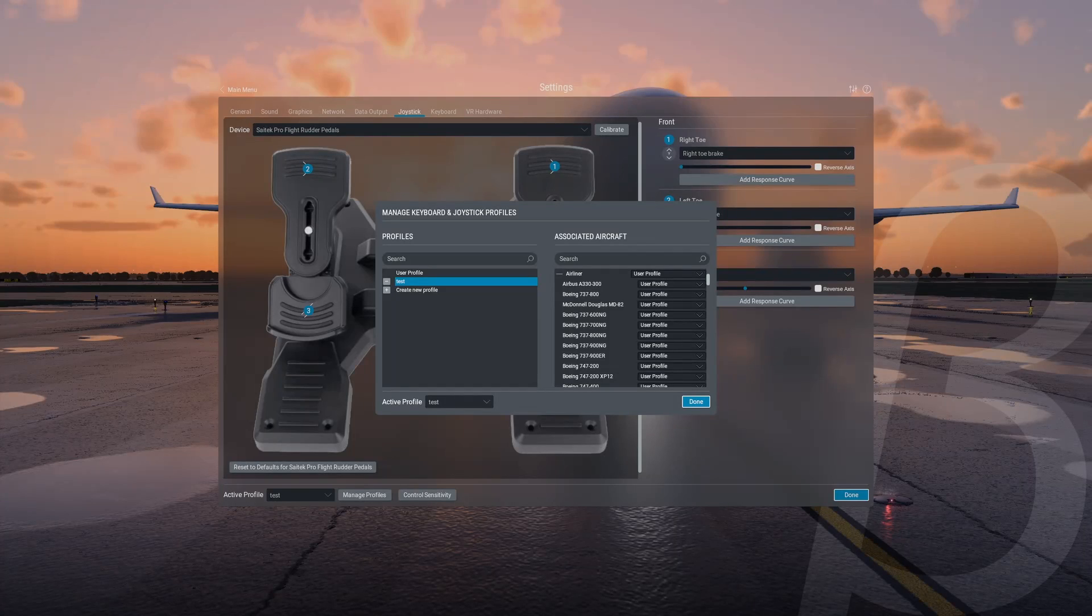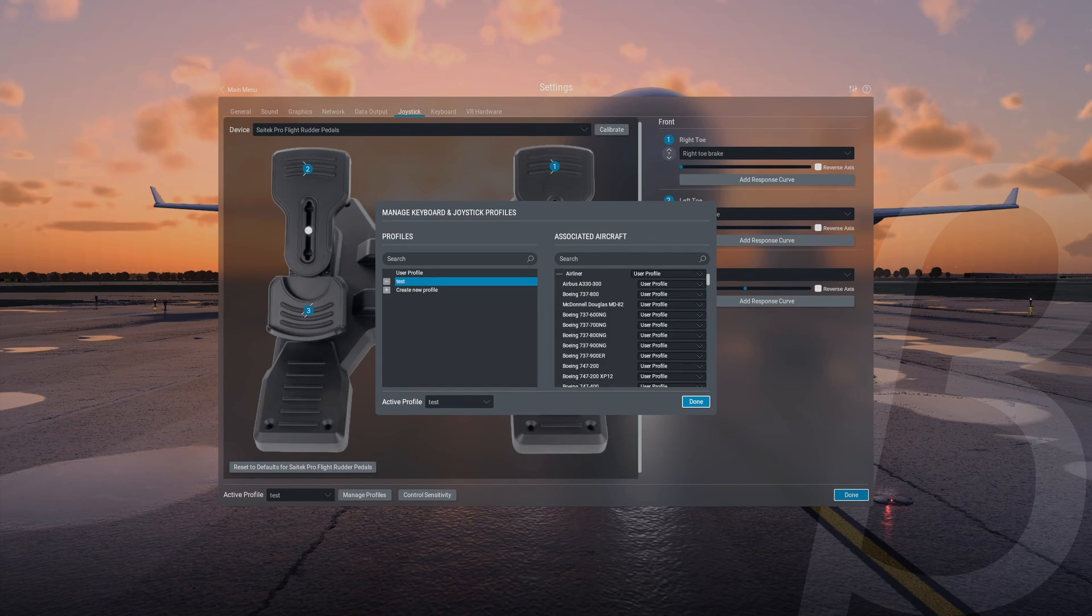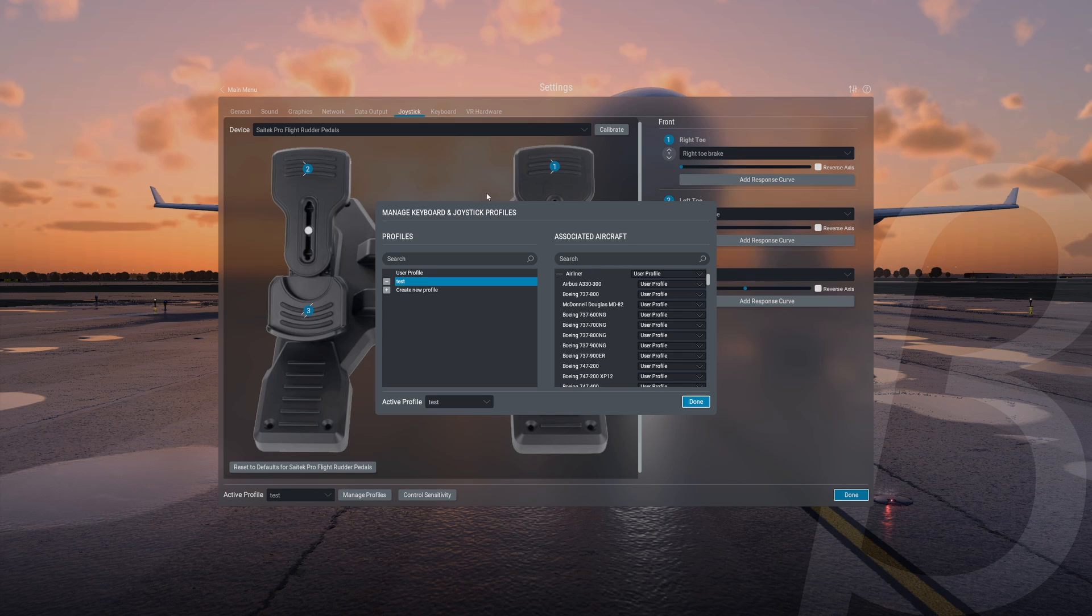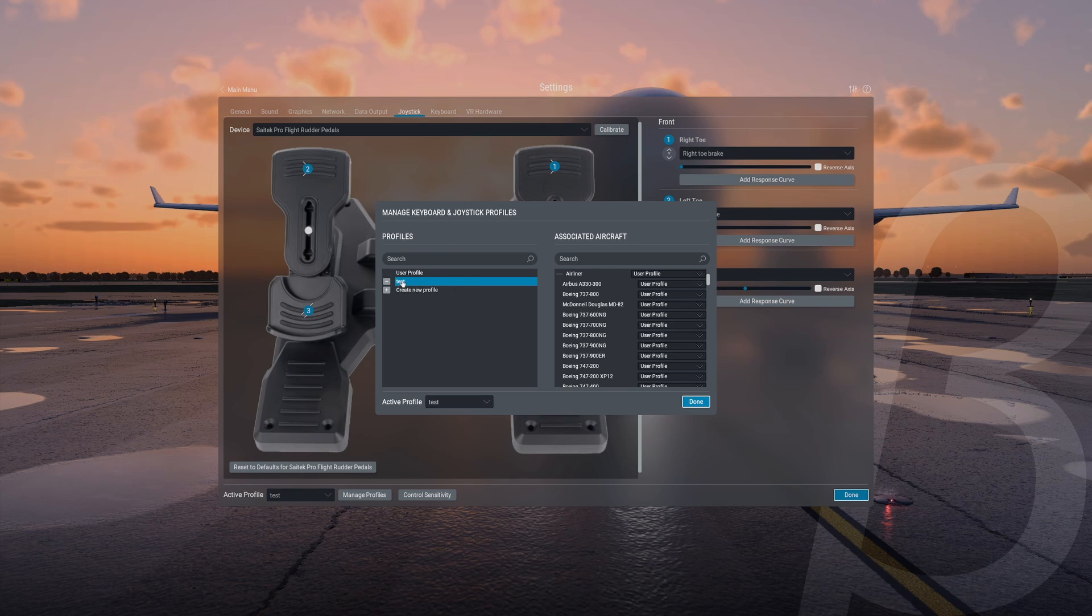Right, so first things first, before we copy the profiles from X-Plane 11 into X-Plane 12, you're going to need to go into X-Plane 12 and create a little profile if you have not done already, called whatever you want it to be.